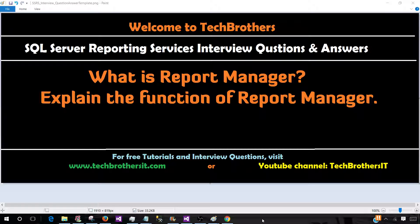Welcome to Tech Brothers. In this video, we are going to answer this question: What is Report Manager? Explain the function of Report Manager.